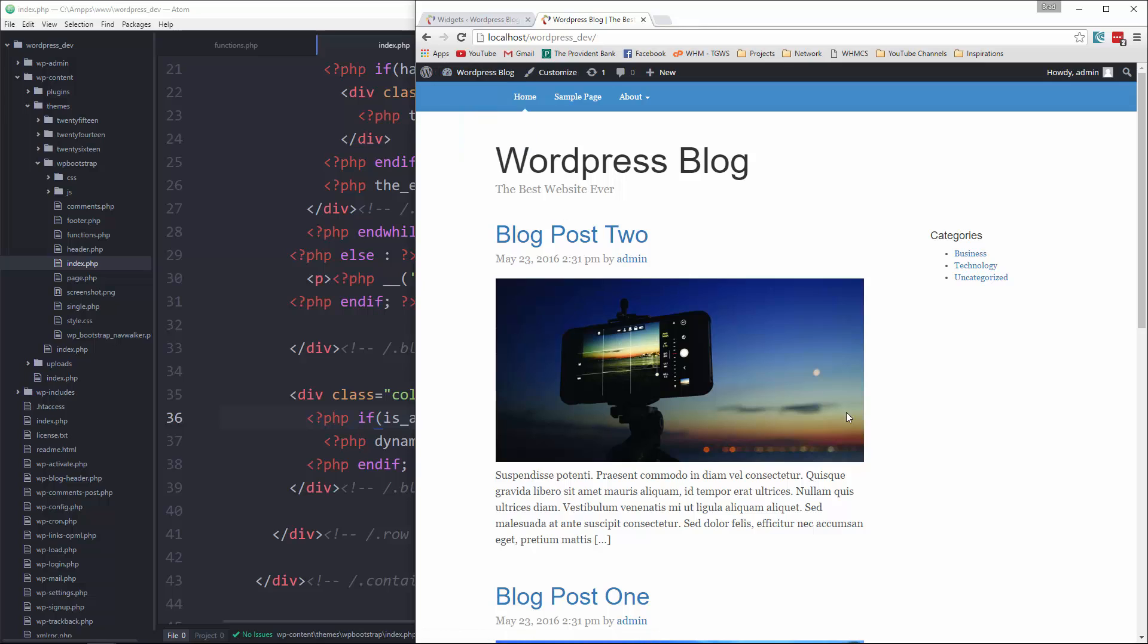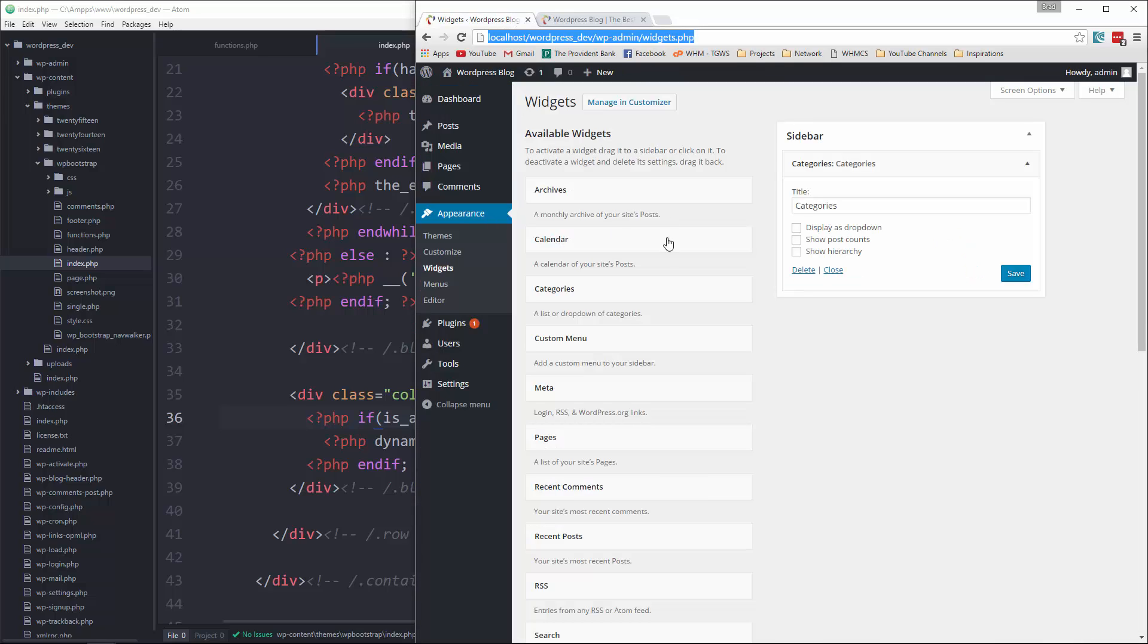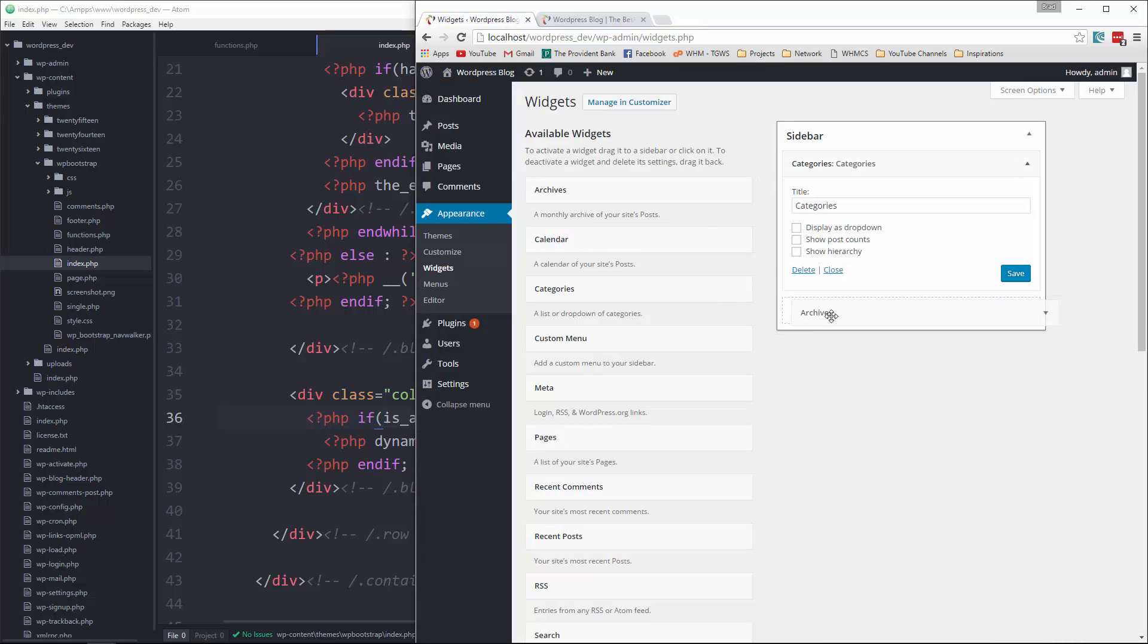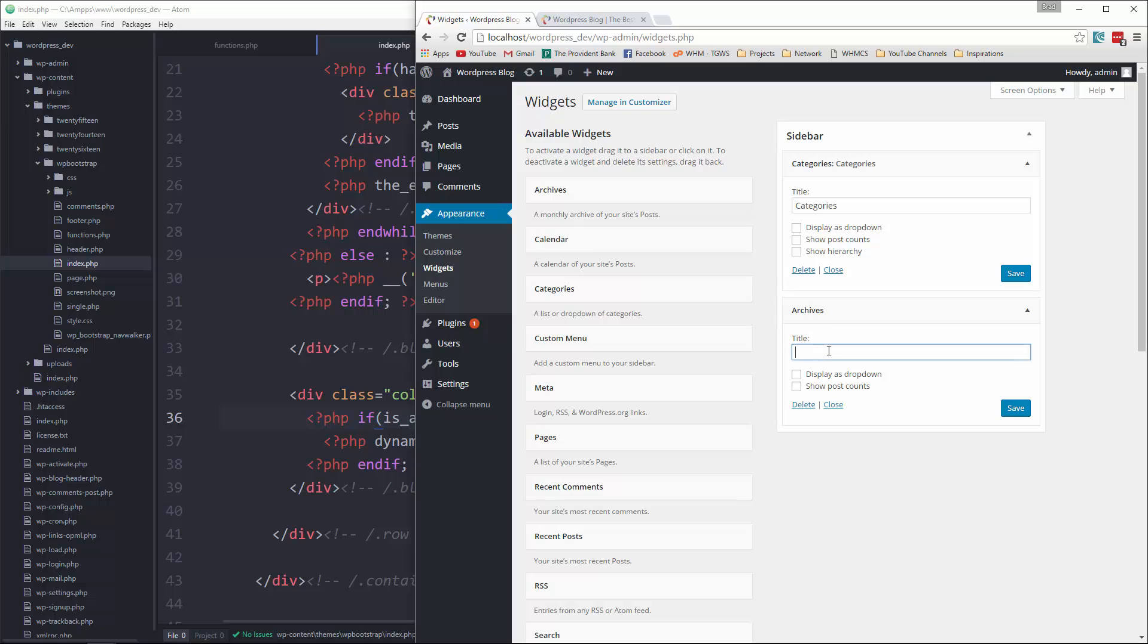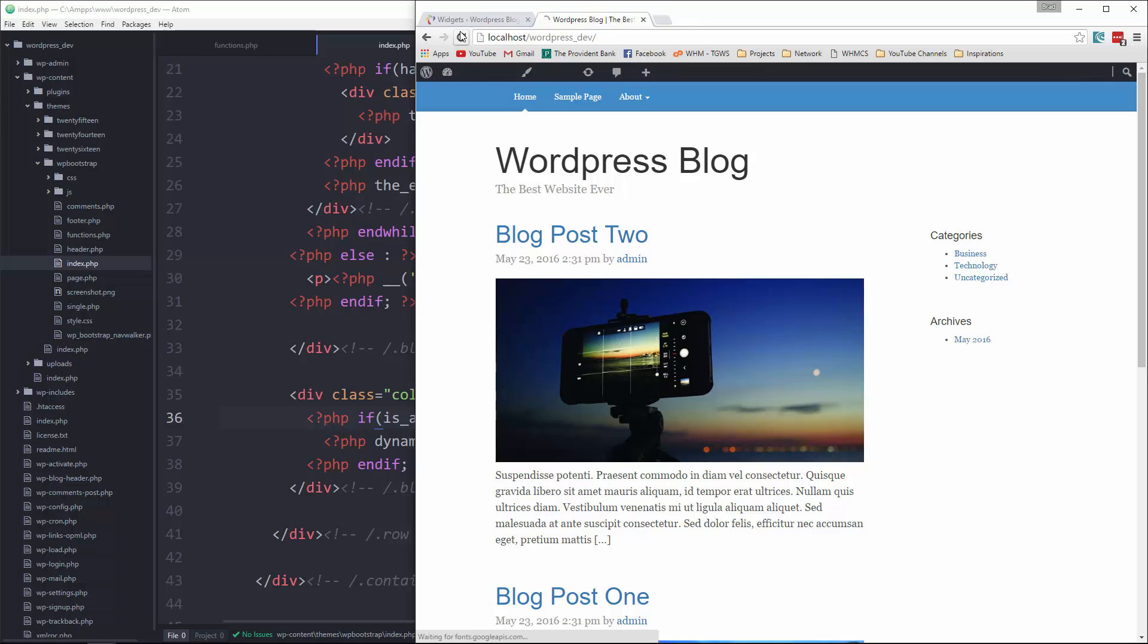So now you can see that it's giving us our categories widget because that's the only one that we have enabled. If we go back and let's say we want the archives widget, we'll put that in there. And there we go.